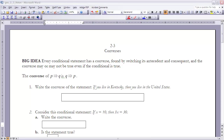If we take an initial conditional, P implies Q — remember that means 'if P then Q' — the converse of that statement is to take P and Q and flip where they are. The P, which is the antecedent in the original conditional, becomes the consequent. The Q, which is the consequent in the original conditional, becomes the antecedent. So for P implies Q, the converse would be Q implies P.